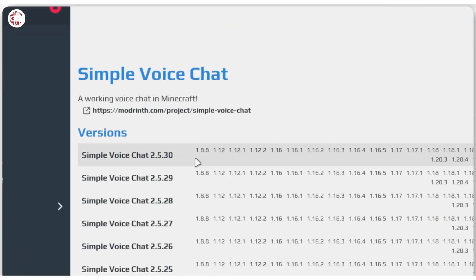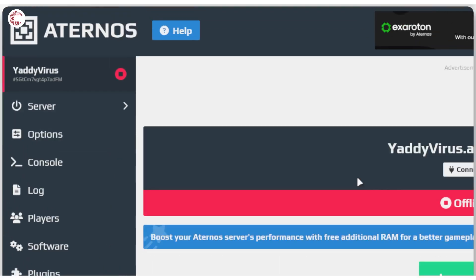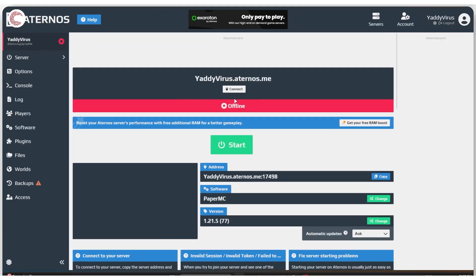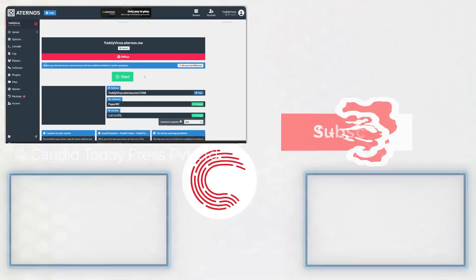And that's it. You've installed simple voice chat plugin using modrinth and paper MC on your Minecraft Atenos server. Now you can just head back to the server option, start your server, make sure that you've got the same installation of simple voice chat on your local Minecraft installation, and you'll be good to go.